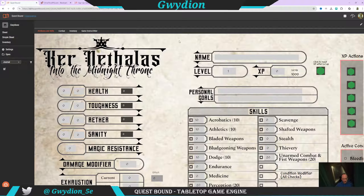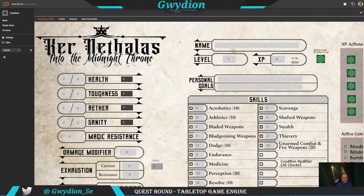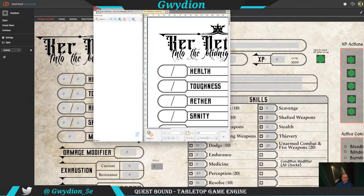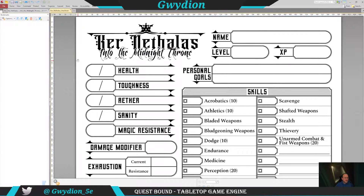Let's get into the character sheet for Kernathalus. I'm going to focus more on just the output of the character sheet. Let's start by showing you the PDF character sheet that comes when you buy the PDF for the actual game. You'll see this — it's one of the downloads. Health, toughness, Aether, and sanity are kind of the core items. I'll go through that maybe when I do a character creation video — in this one I'm just going to touch on the components.